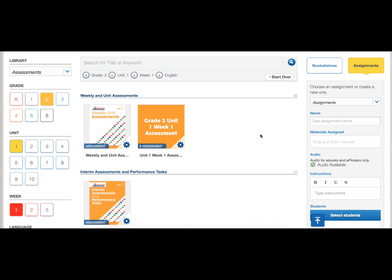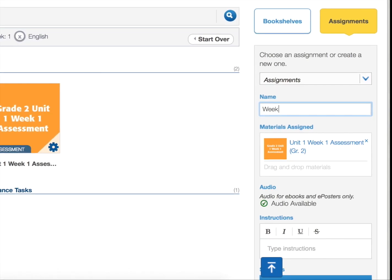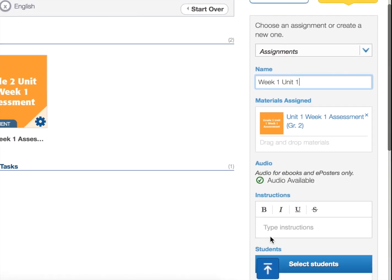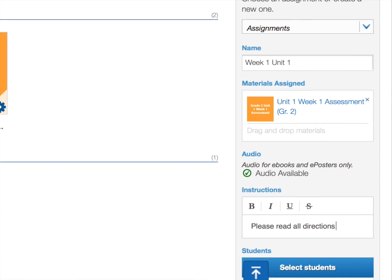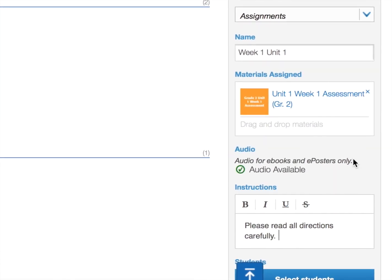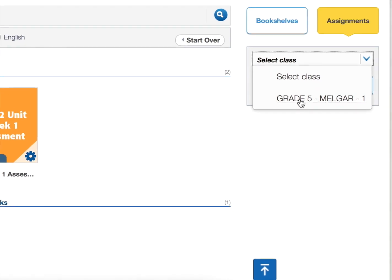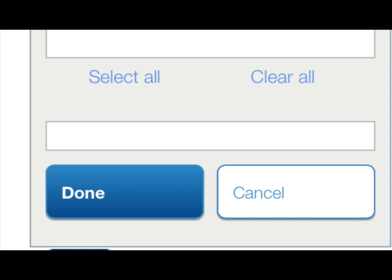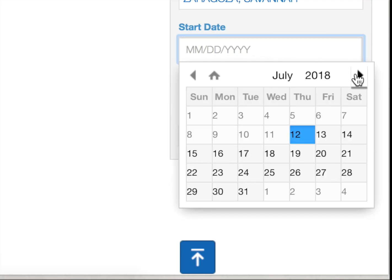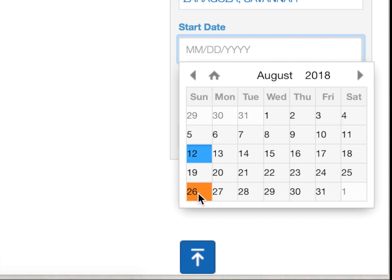Drag and drop the e-assessment into the assignment box. Give your assessment a name. Add instructions if desired. Select the students you would like to assign the assessment to. Your class roster is automatically populated as Clever is in constant communication with MISIS. Whenever a new student joins your roster, they will appear on Benchmark Universe roster within 24 hours. Set the date for when you would like to make this assessment available to your students.